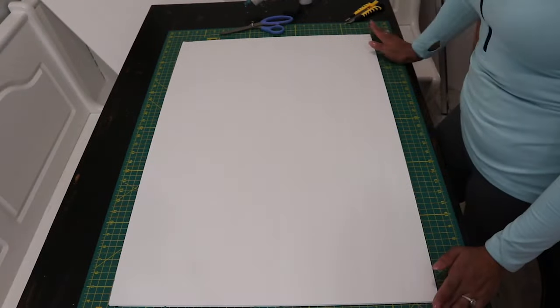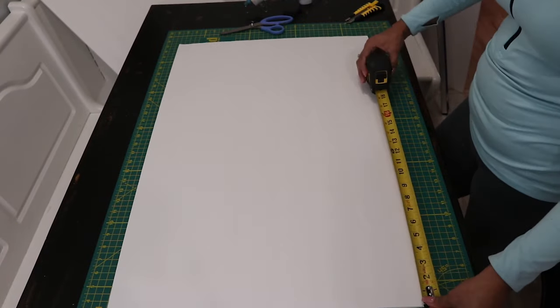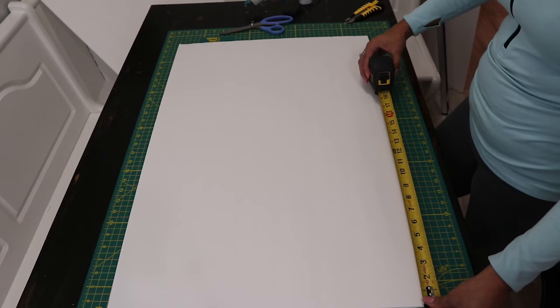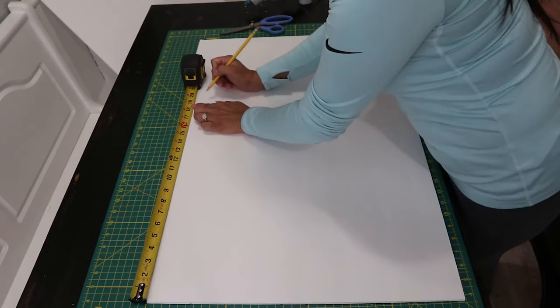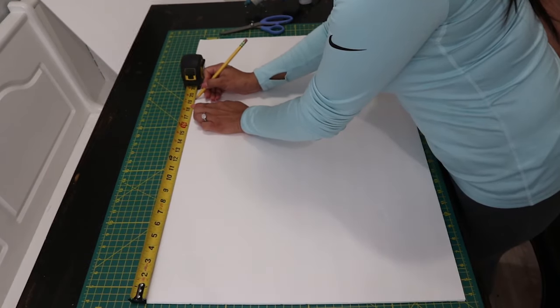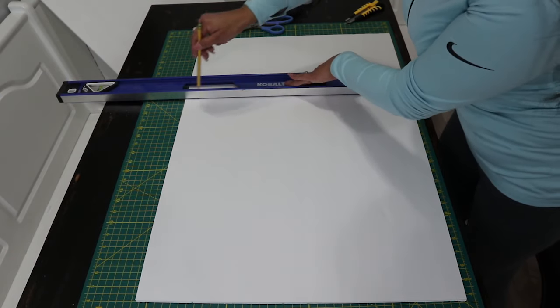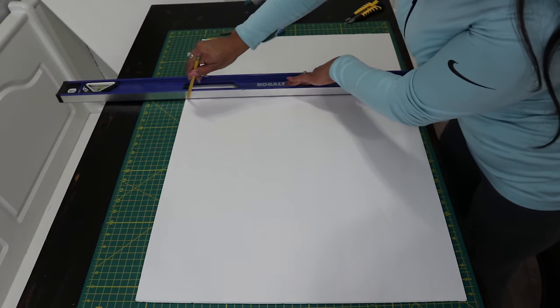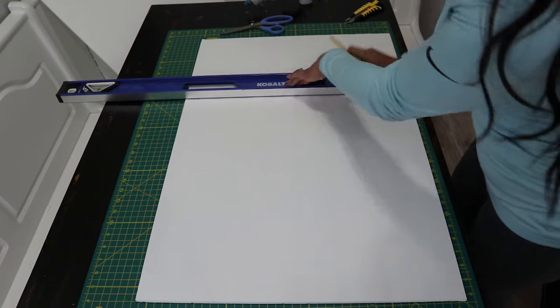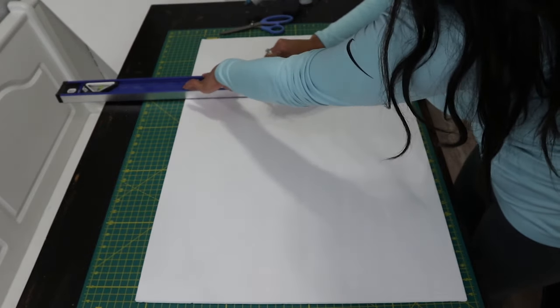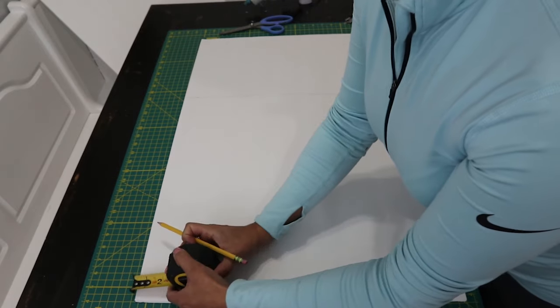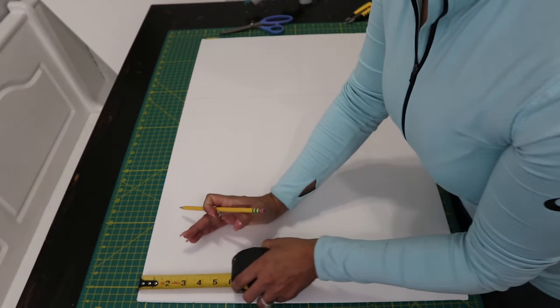The first thing I'm going to do is cut the front of the box. I'm going to start by measuring 19 and a half inches. Now we're going to measure the same at the top. Now I'm going to make a straight line where I made the marks. Next we're going to measure 9 inches.